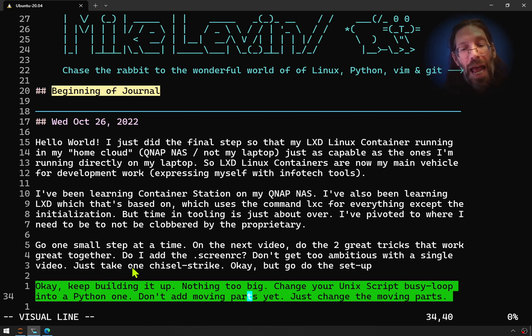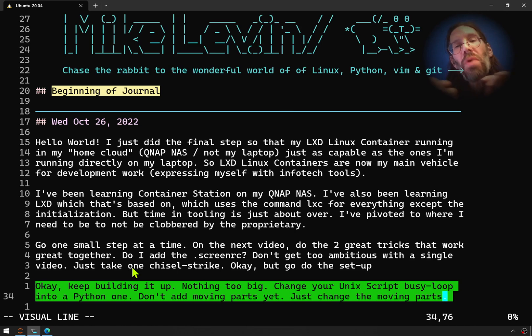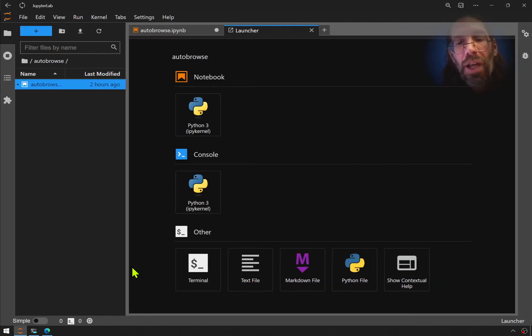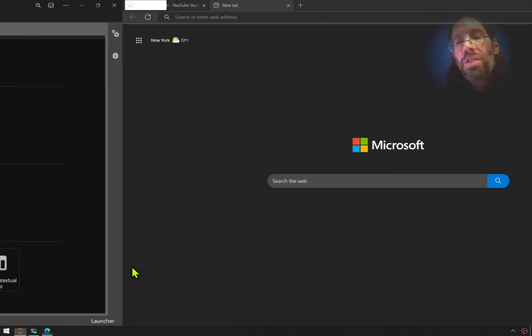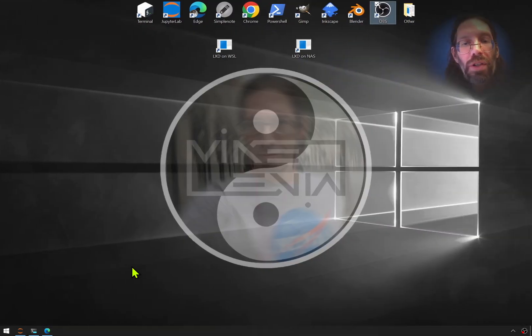I'm not going to be adding moving parts just yet, I'm just going to be swapping out the moving parts. So that takes place way over here.